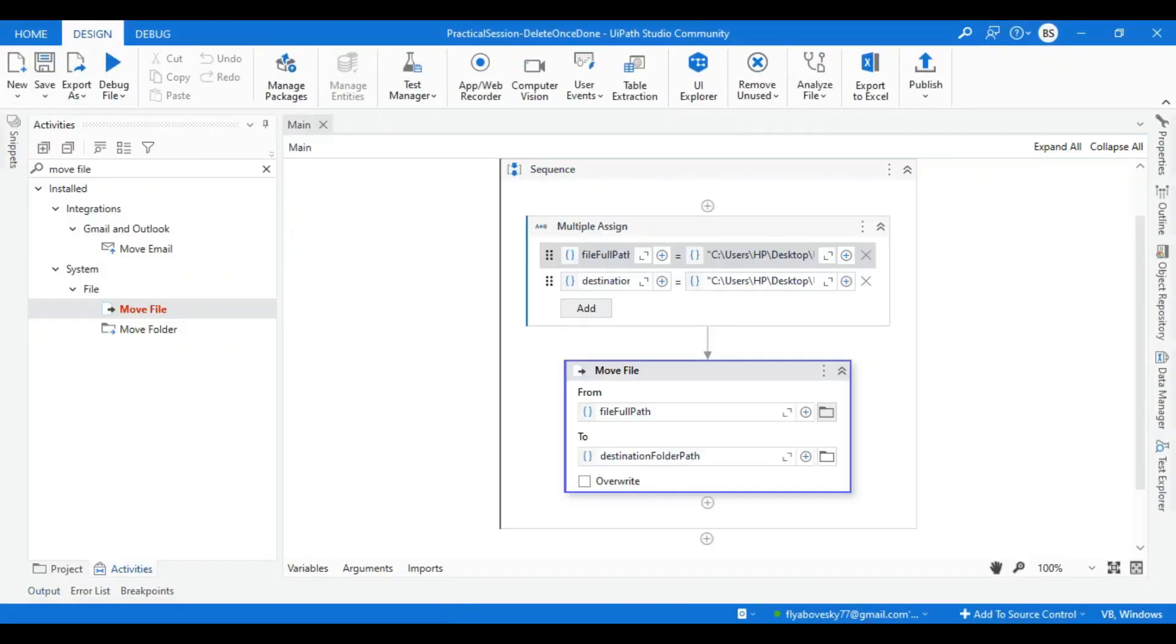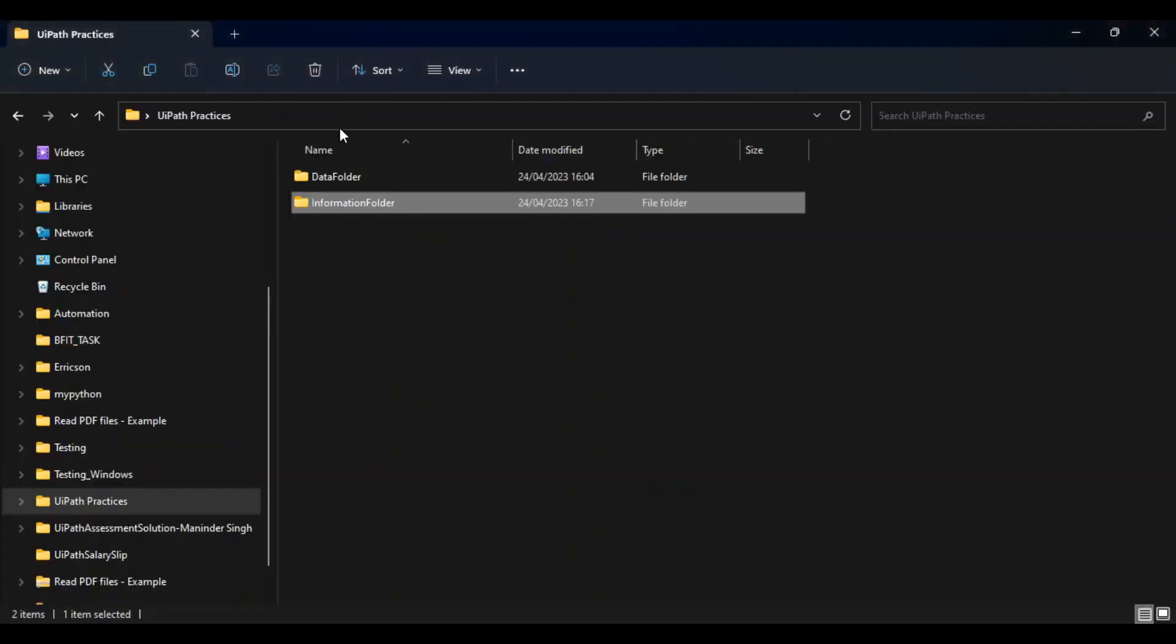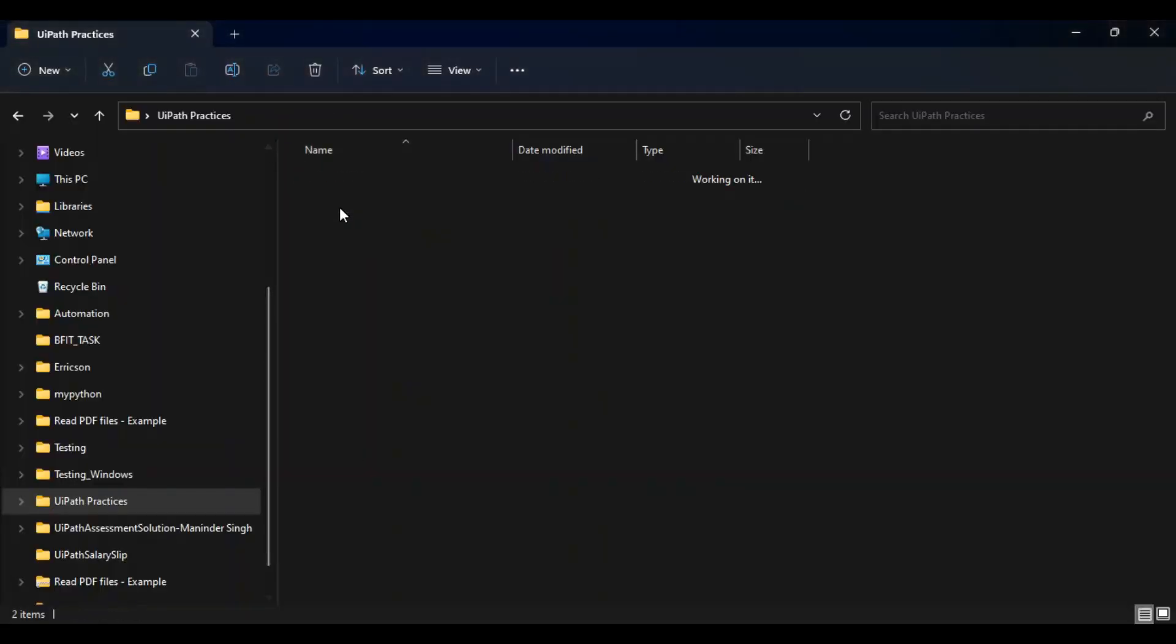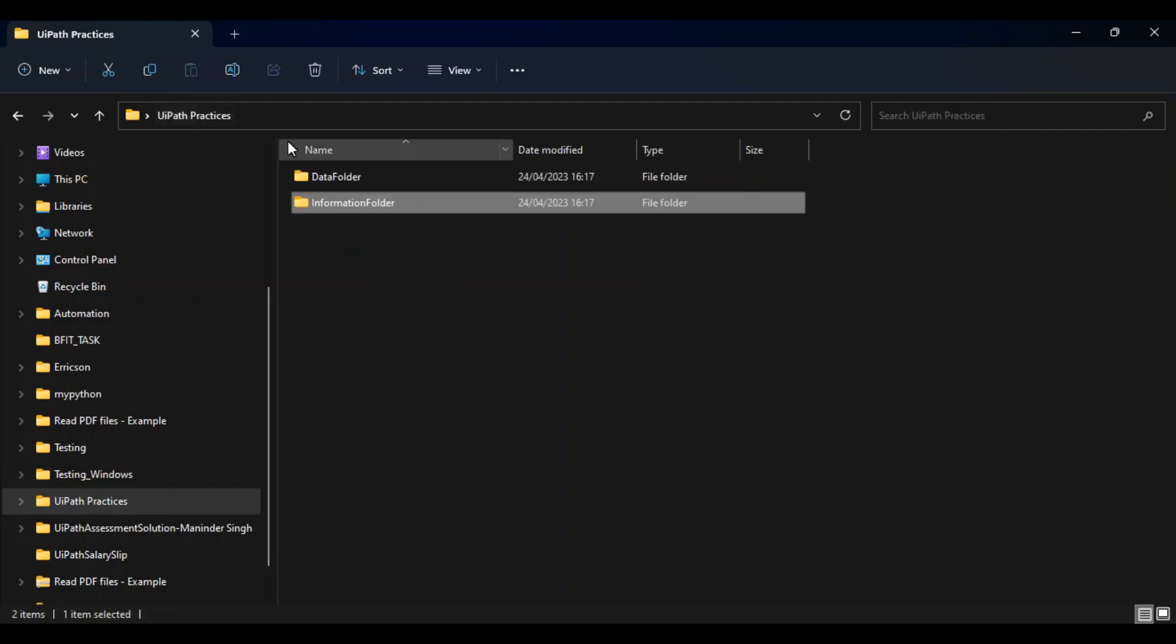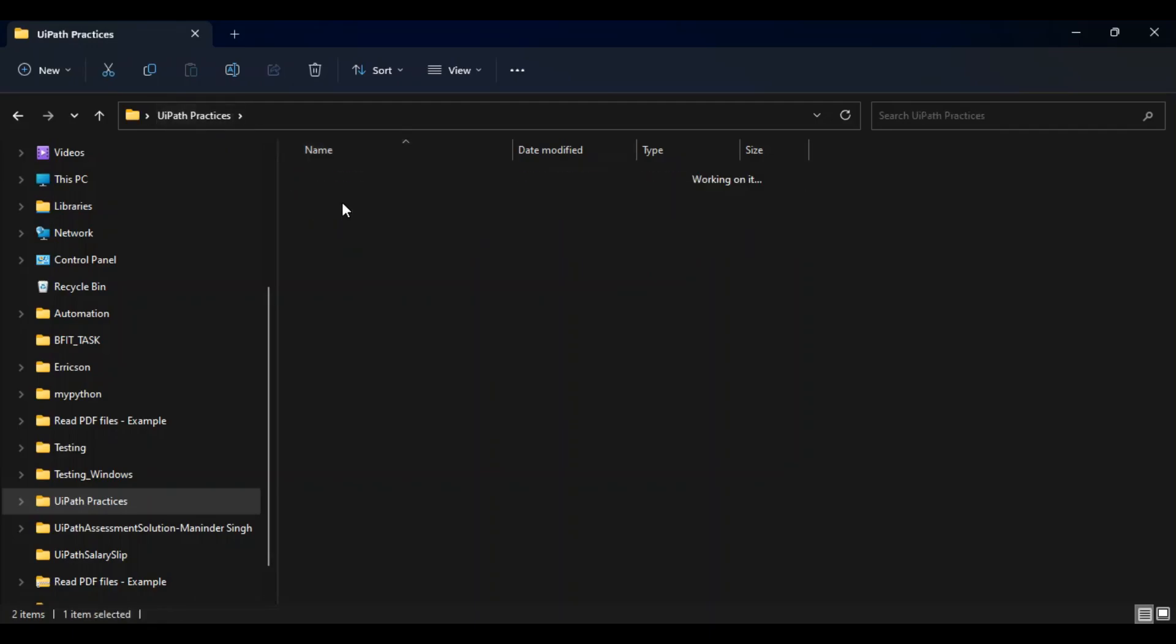You can see over here, personal info file moved from data folder to information folder.